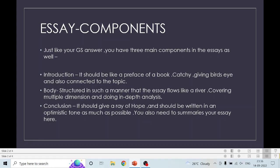Coming to the conclusion part: as you write in GS answers as well, the conclusion should be optimistic in approach. It should give a ray of hope — even if the essay is related to something not so positive, like caste system or patriarchy, you have to give a ray of hope. You have to be optimistic in your conclusion. Secondly, you also need to summarize whatever you have written in the whole essay. The conclusion can also range from one page to one and a half page.